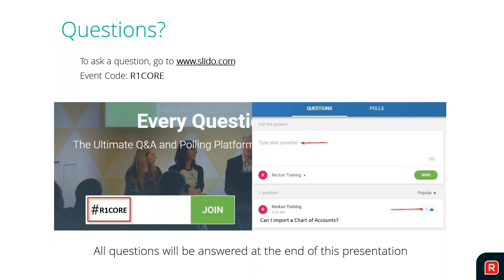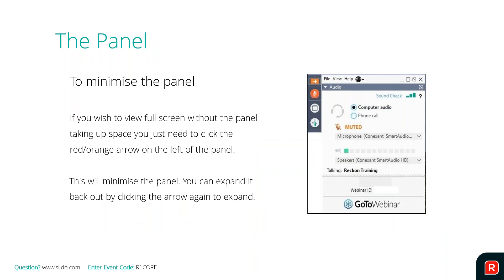The reason we do this - it's a better experience for everyone. We can see the questions on the screen and it's easier to monitor. Nothing to join, nothing to download - you just put in the code and off we go. The GoToWebinar panel, if it gets in your way, just click the little orange arrow and it disappears off to the side. You can bring it back at any time.